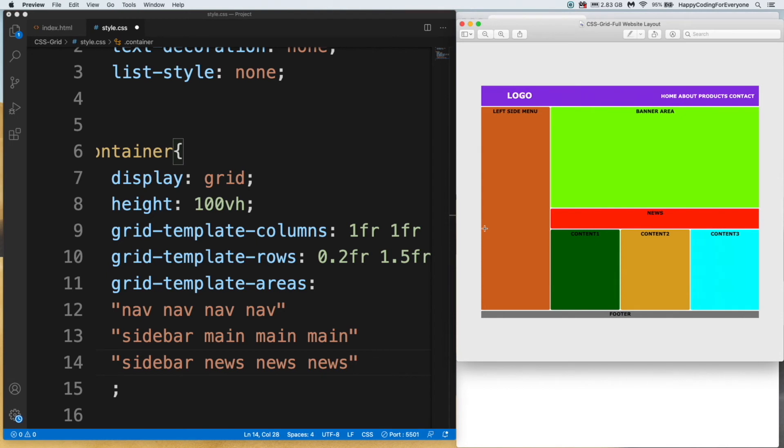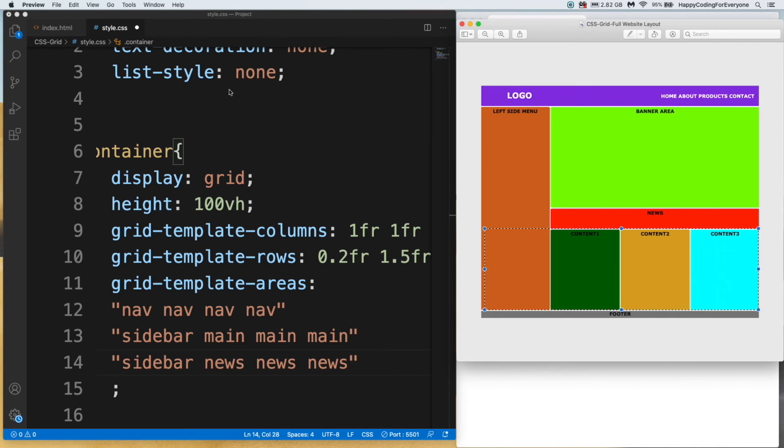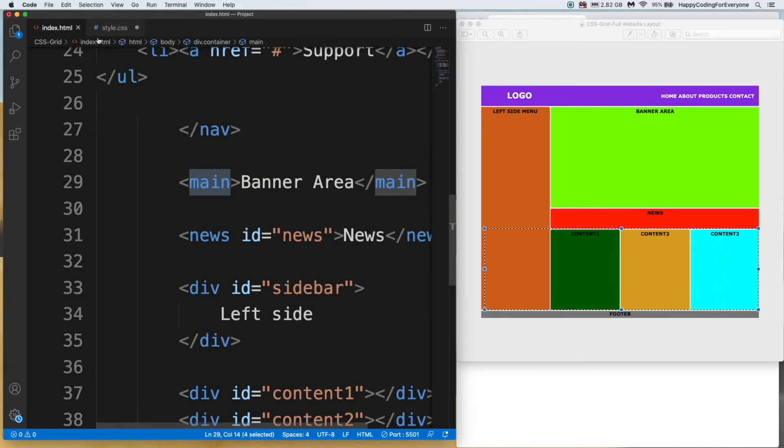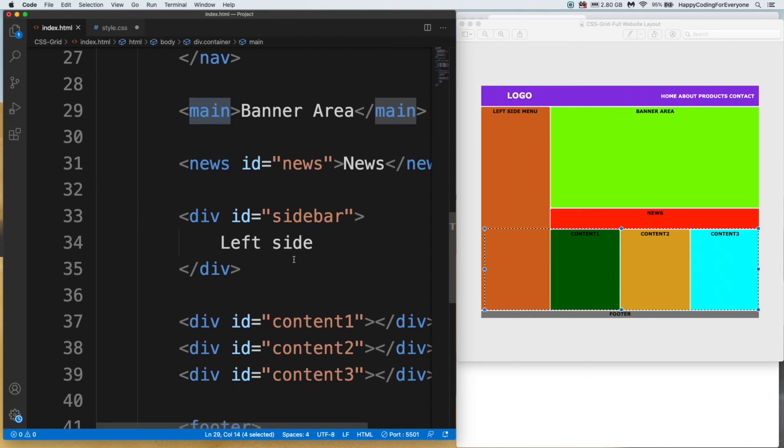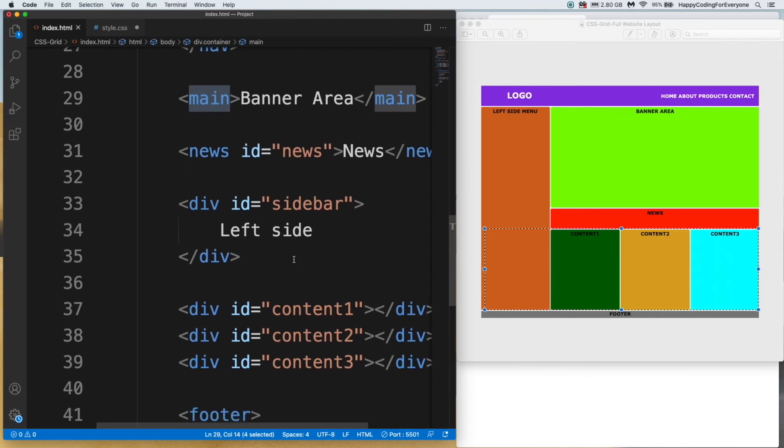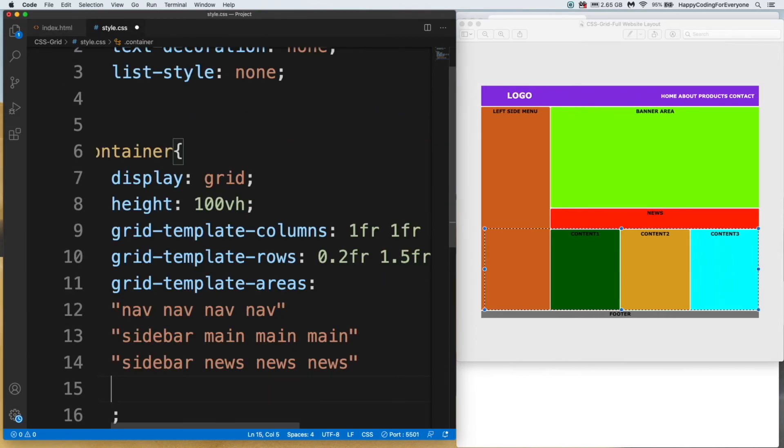The third one is content area. As you see, our content area, I want to see sidebar again.